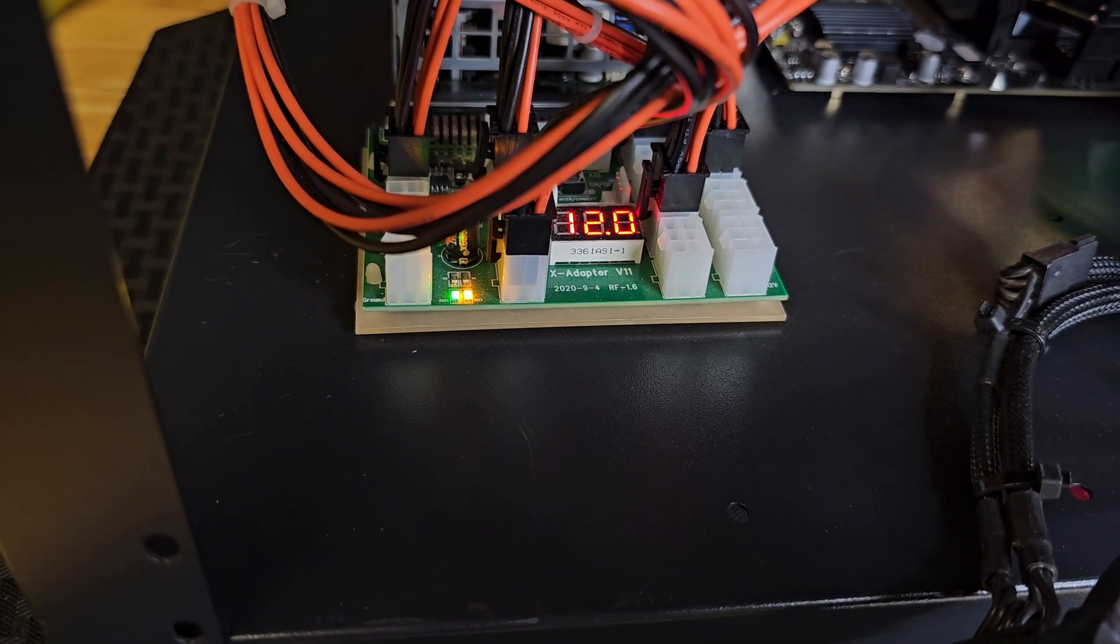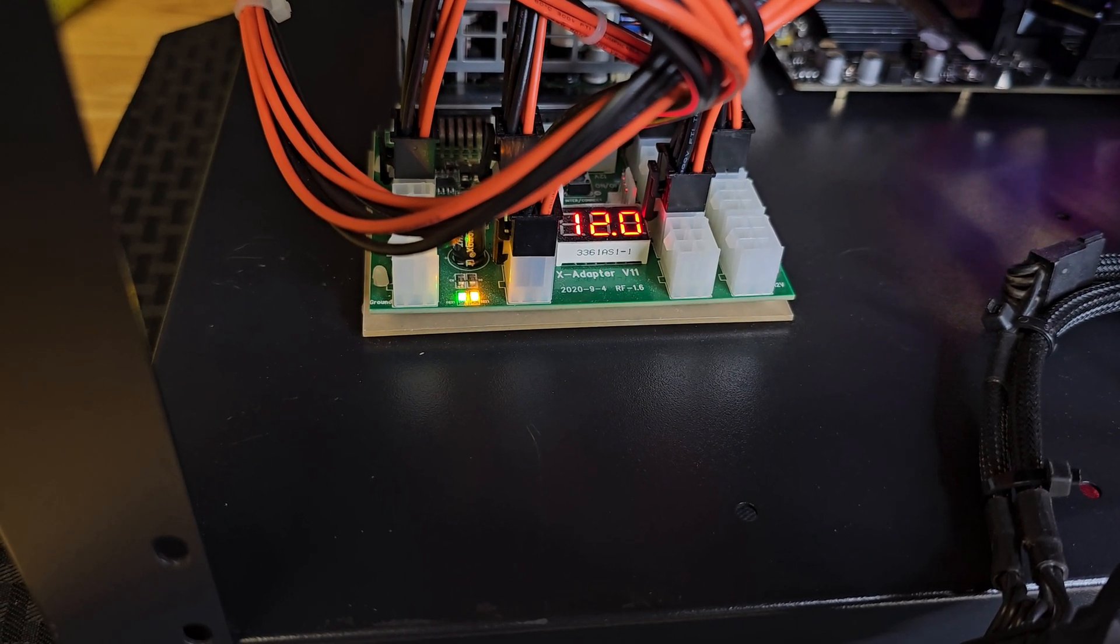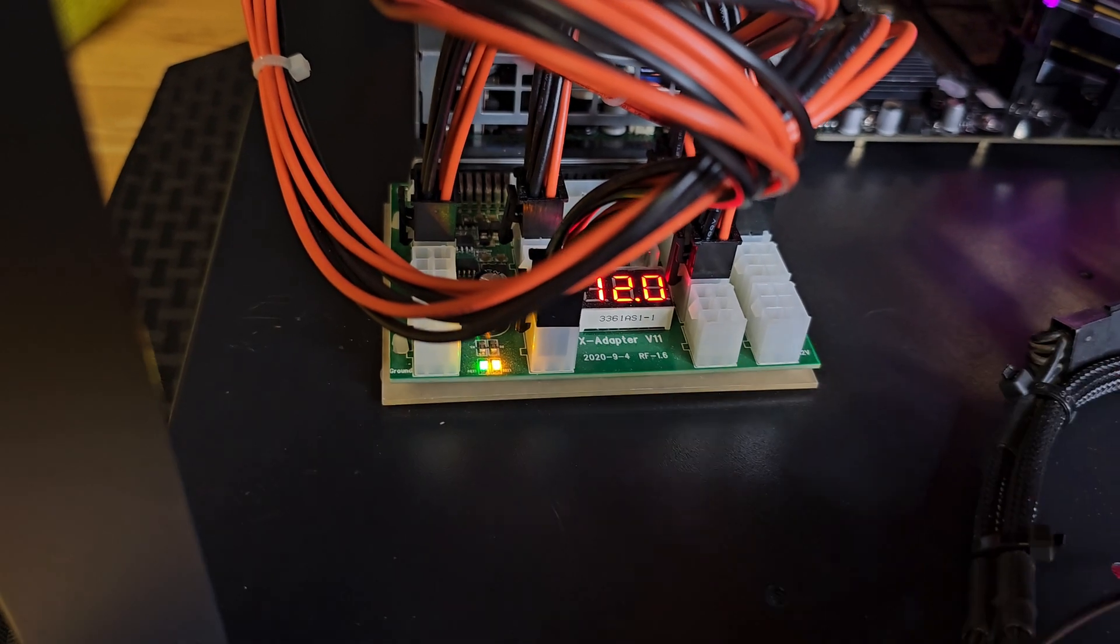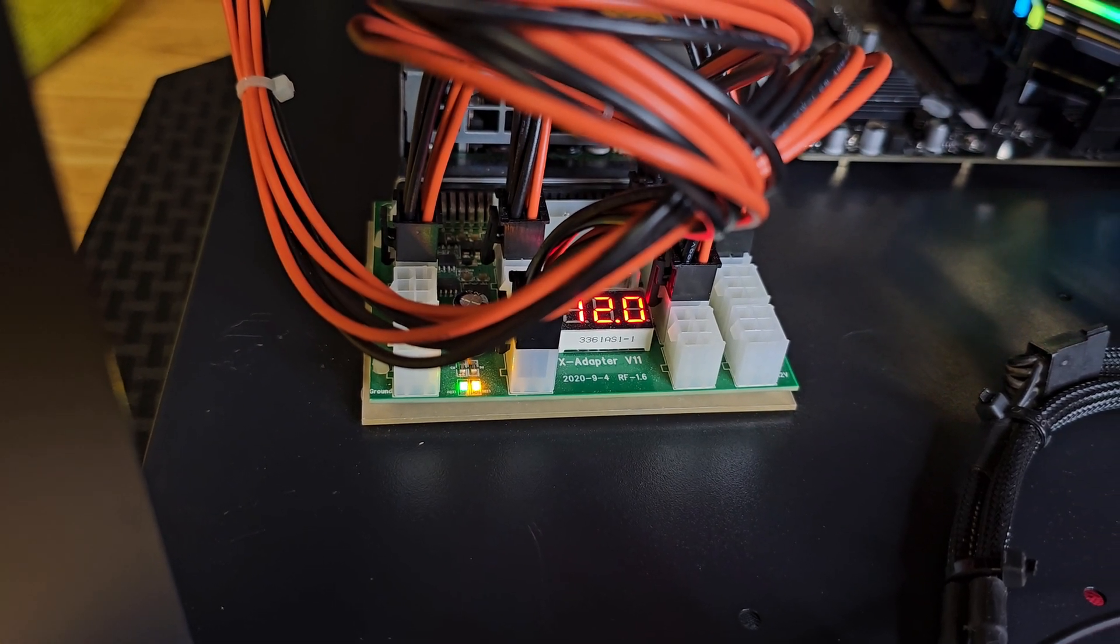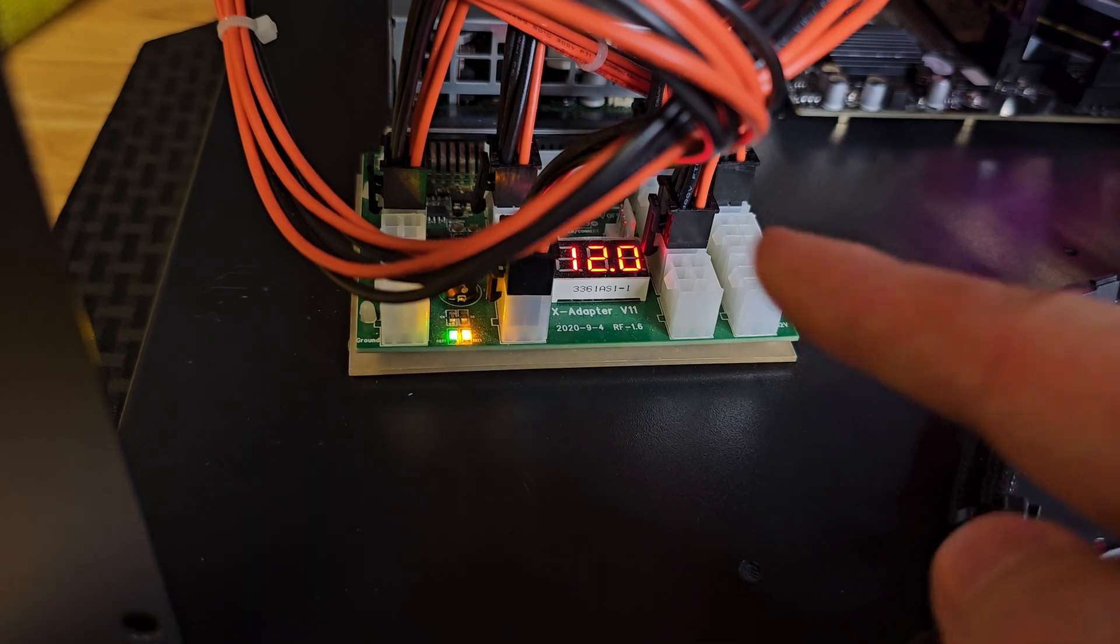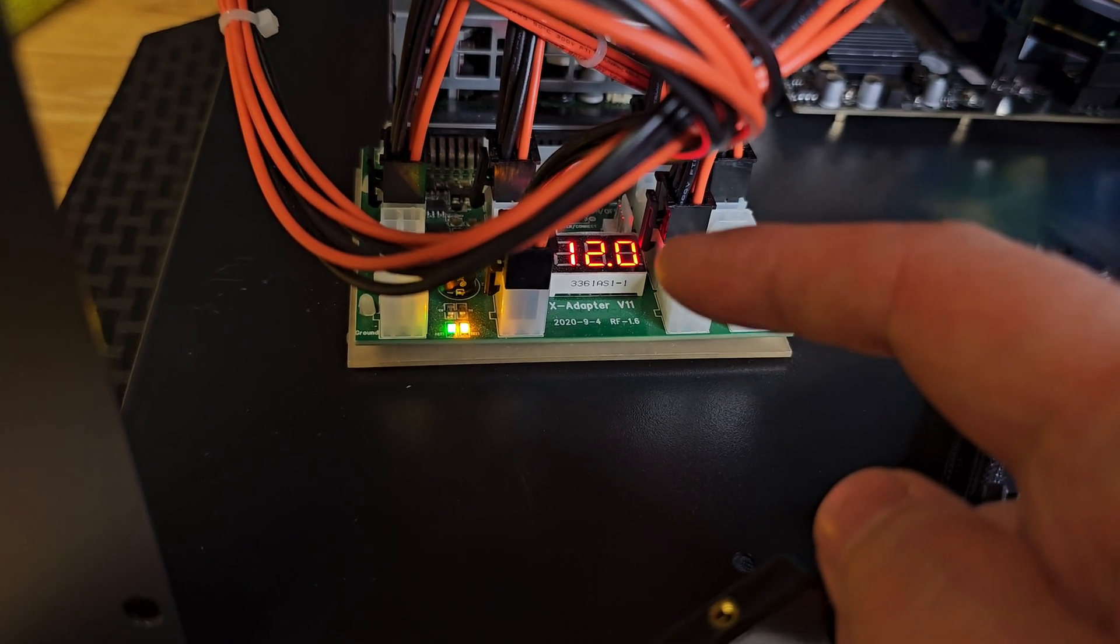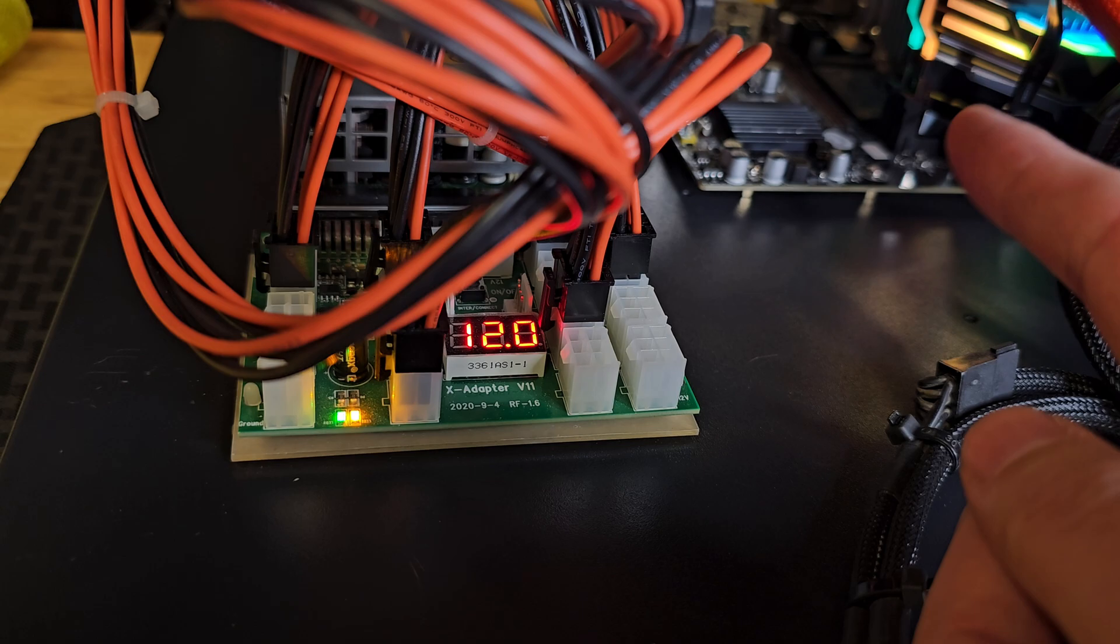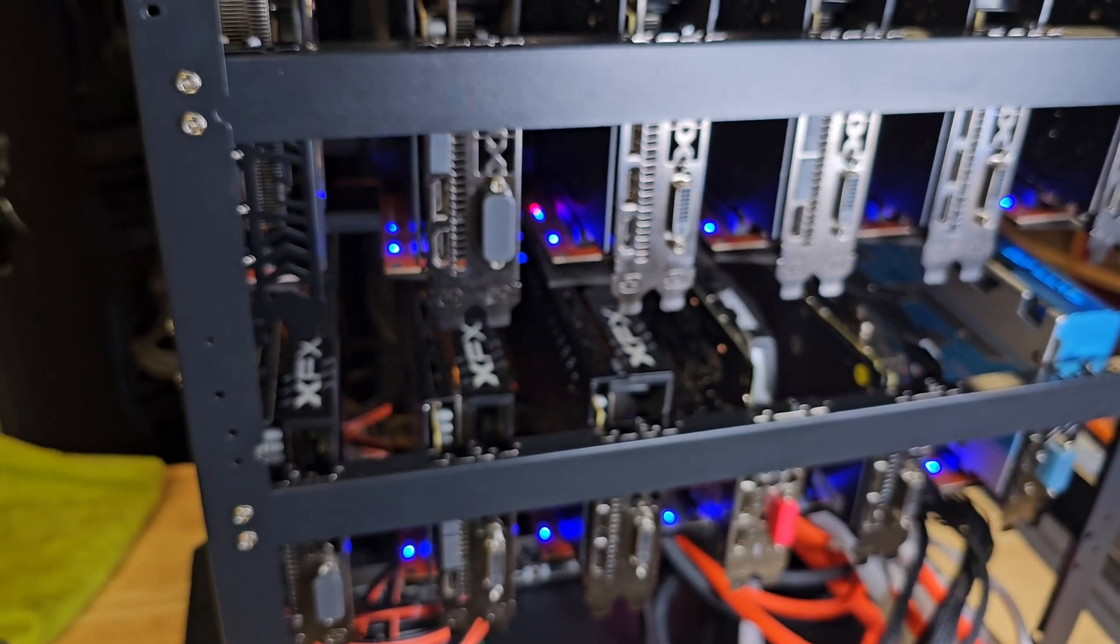This right here is the error code that I kept getting. It took me quite a while to figure it out, but every time that error code came up, this little green light would go out. And that would make the GPUs connected to this server power supply glitch out real quick, making the motherboard glitch out real quick, making the whole rig glitch out real quick.